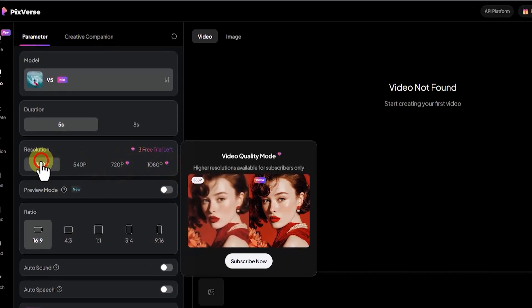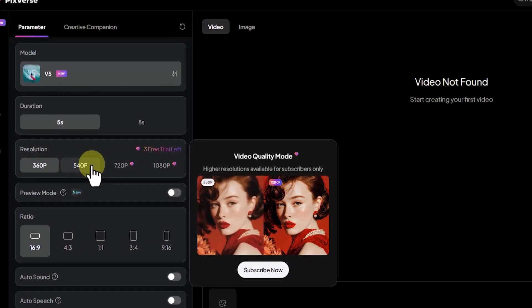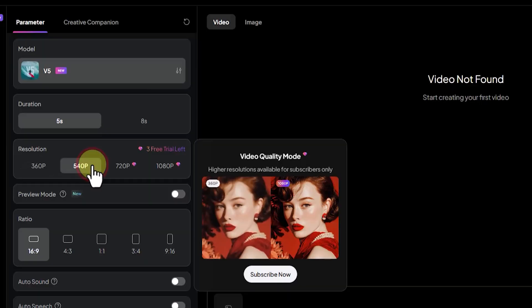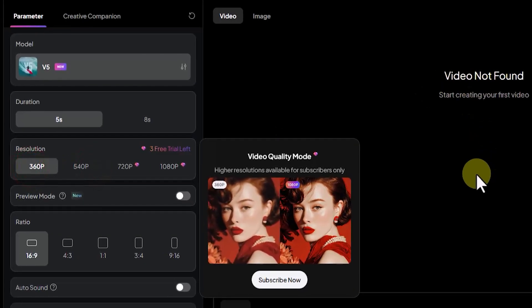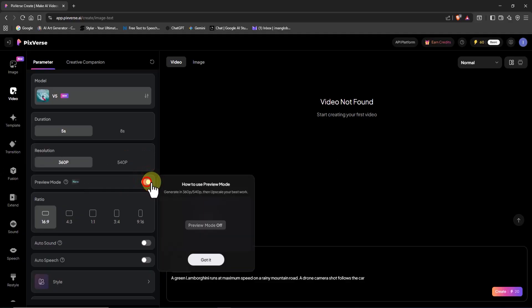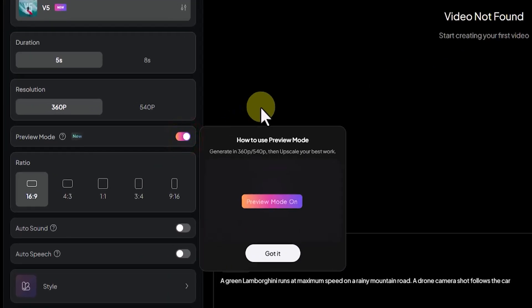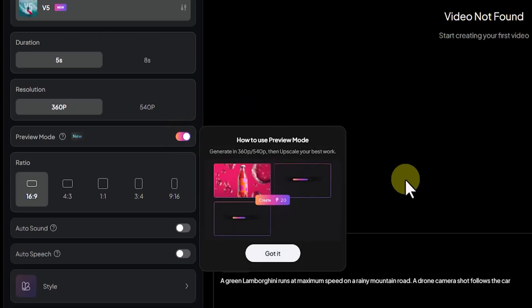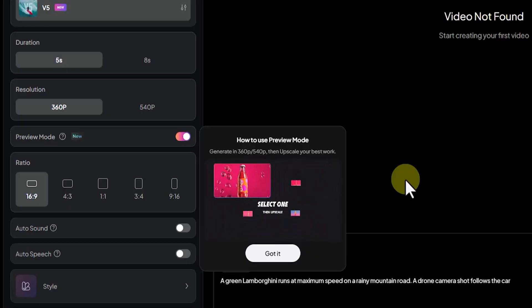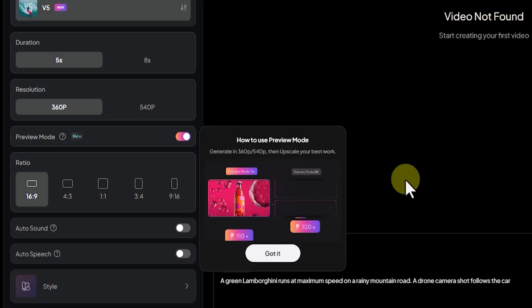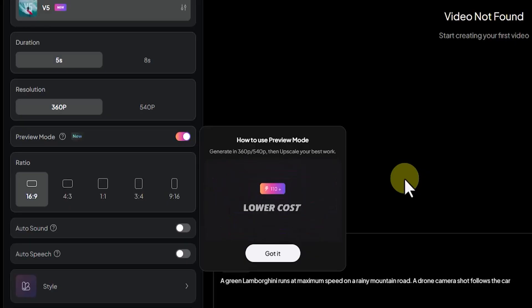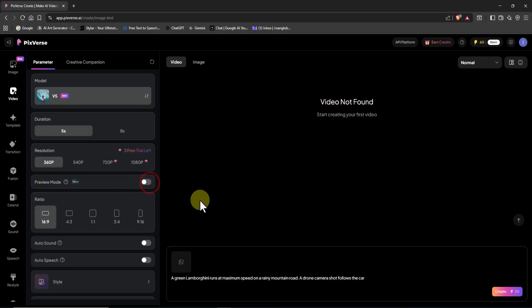The preview mode option lets you generate 4 low-quality preview videos in one go. You can then pick the one you like best and upscale it to high quality. This approach saves credits, gives you more control, speeds up processing, and results in a better final output.